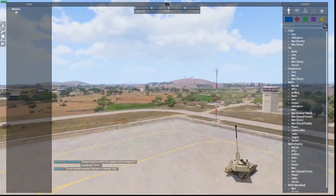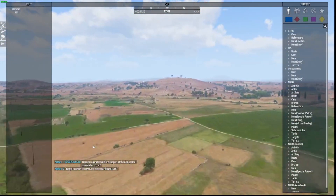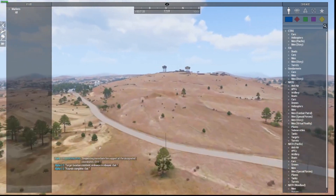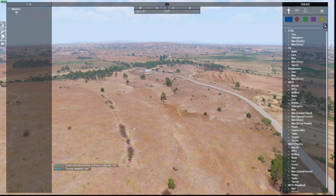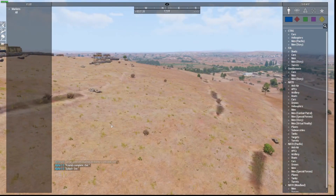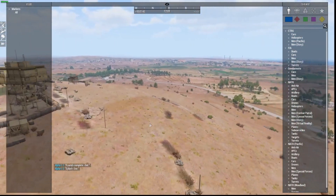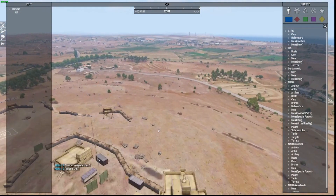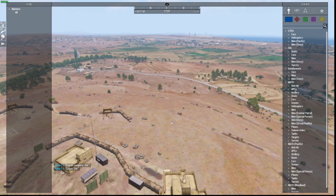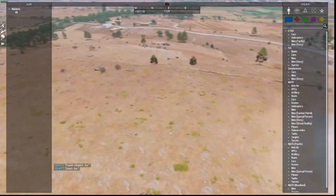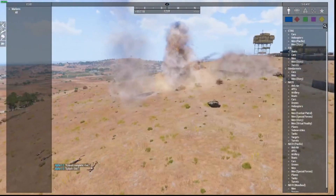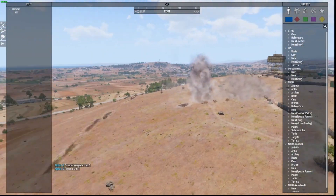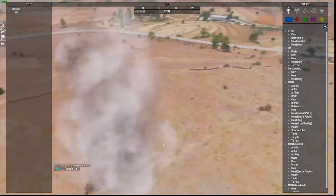In Zeus we can watch the rounds splash down in the area we selected. The artillery ended up taking out the 4 troops that were there. I requested 3 rounds and that's exactly what came in. So that's how your artillery support works.